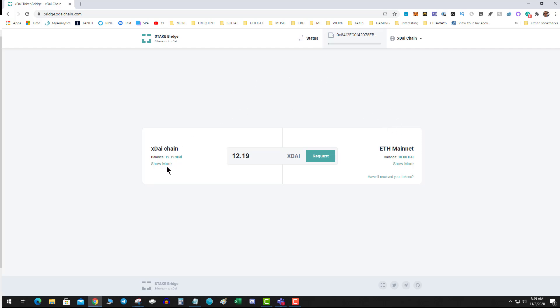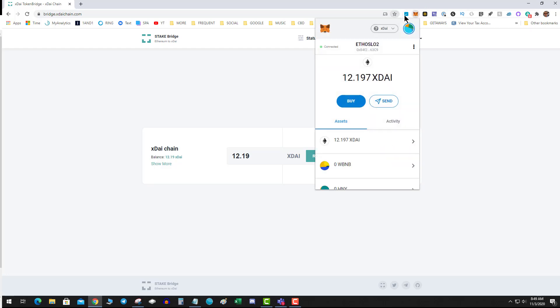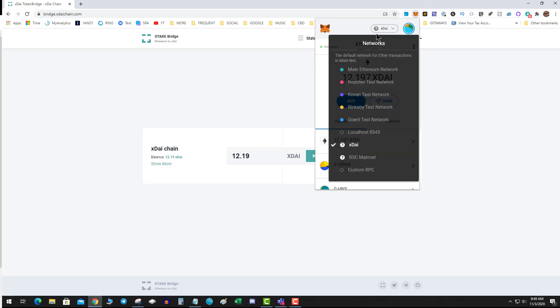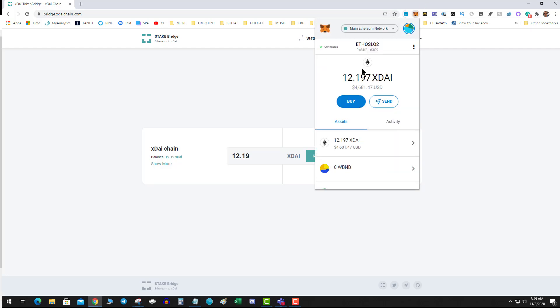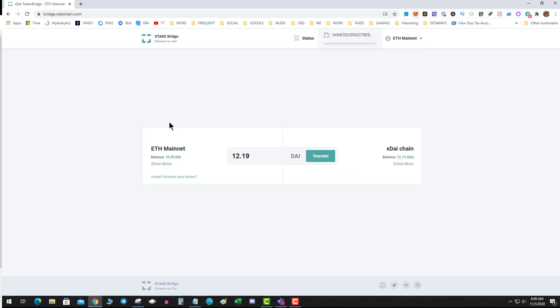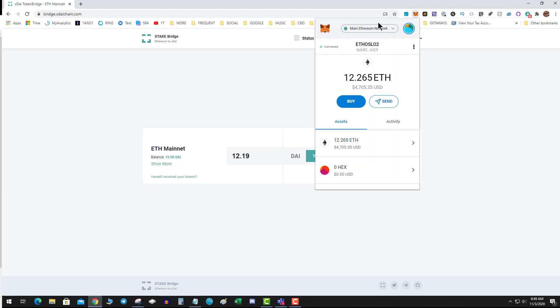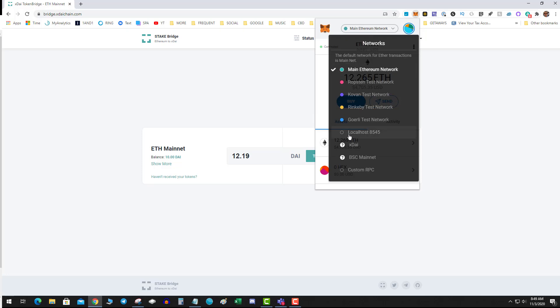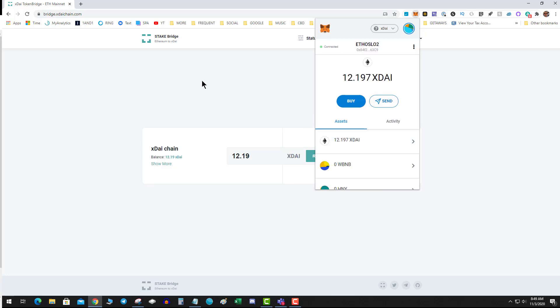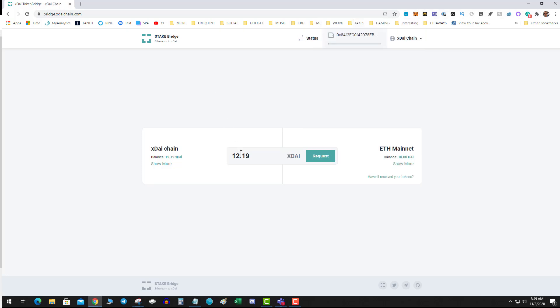The left side is the xDai and this is my destination. This is the 'from' and this is the destination. If you notice, if I switch to the Ethereum network, it'll flip-flop. Conversely, if I wanted to move Dai to xDai, I would do it this way. But we're going to start on the xDai side.